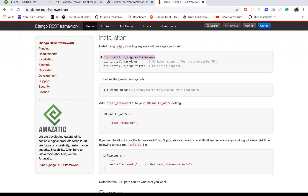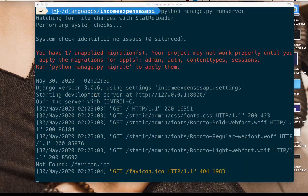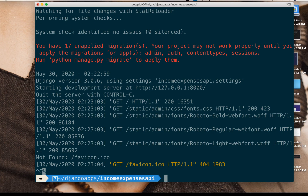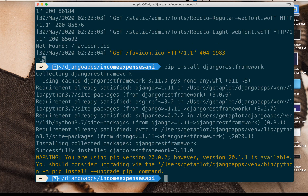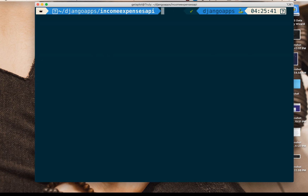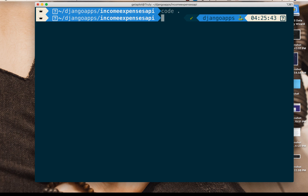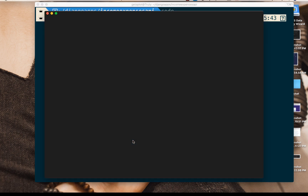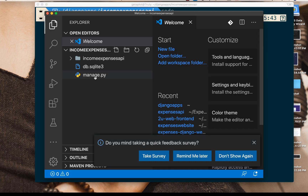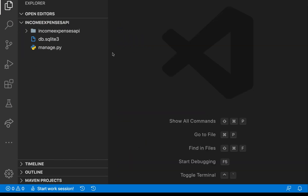The first thing I need to do is install Django REST framework, so here in my terminal I'm going to stop the server and then install it. Once this has installed, I'm going to open the project in my code editor — I'll be using VS Code, but you can use your favorite text editor.